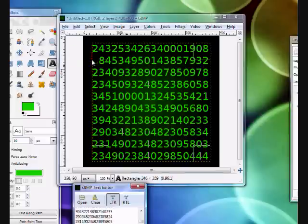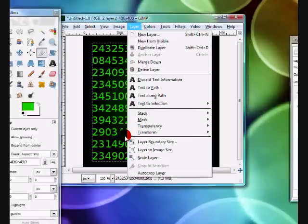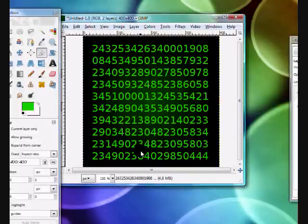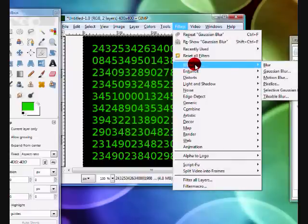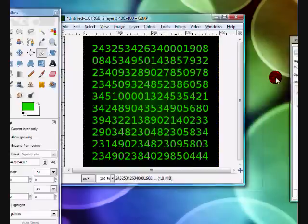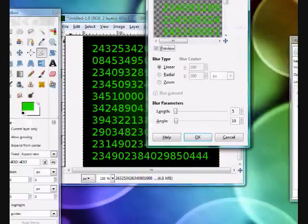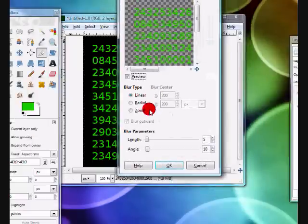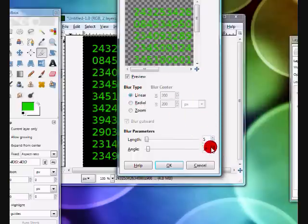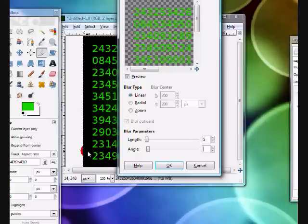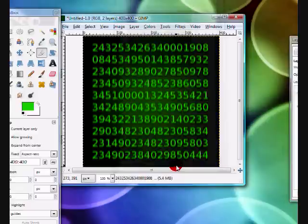And then once you're done typing in your text, go to Layer, Layer to Image Size, then go to Filters, Blur, Motion Blur and keep your blur type as linear and for the blur angle choose 90 degrees. And then just set the length to whatever you'd like and click OK.